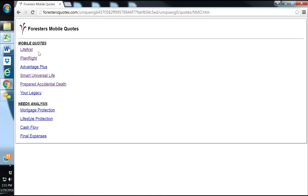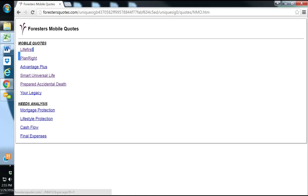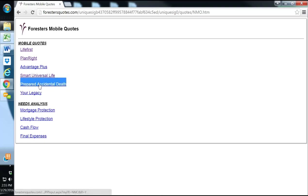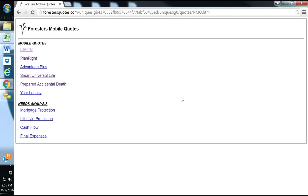Our agency, we use the plan right the most, which is the final expense whole life. We use the life first non-med term the second most. And we use the prepared accidental death the third most and rarely do we ever use any of the other ones. The ways to pay with Forrester's is that a client can pay by bank draft or they can write a check. They will not do monthly direct bill and they will not accept debit cards or credit cards, but they will allow the client to pay by drafting from their bank account, checking from their savings account, or by sending a quarterly, semi-annual, or annual check.